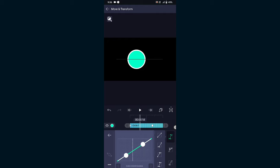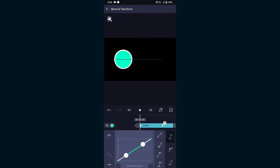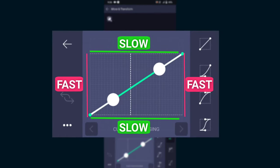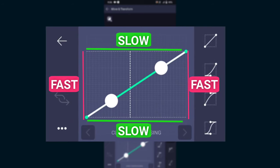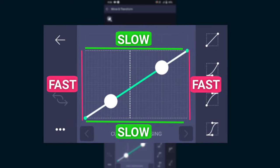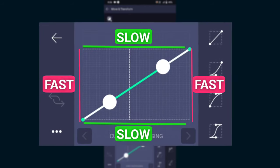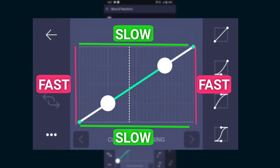This is the default curve for constant speed. This is how the graph editor works: if the curve inclines towards the left or right side, the animation will get faster, and if it slopes toward the upper or lower side it will get slower.